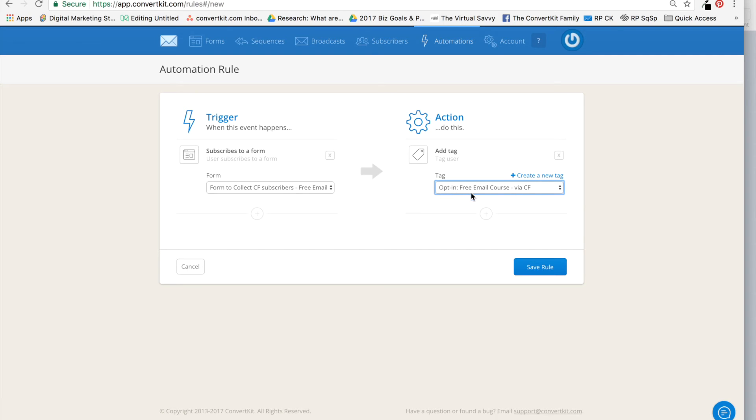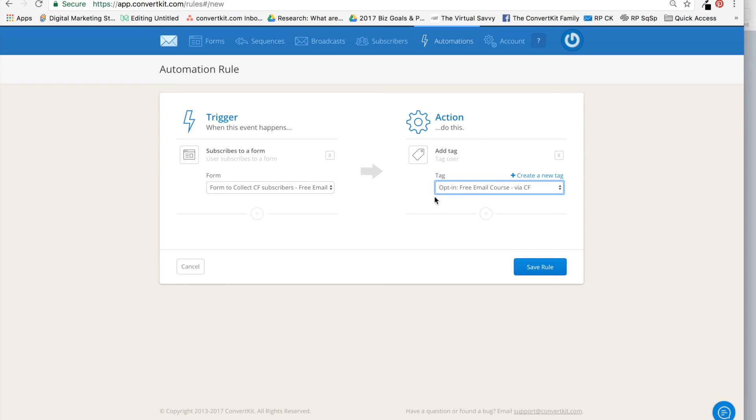These are important pieces of information that you can put in the tag. Now, tags are a way to identify behavior of your subscribers, so this is very helpful when you want to directly and targetedly talk to specific groups of people inside of your ConvertKit account.